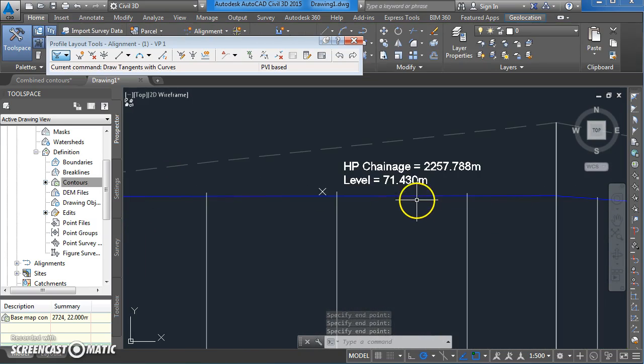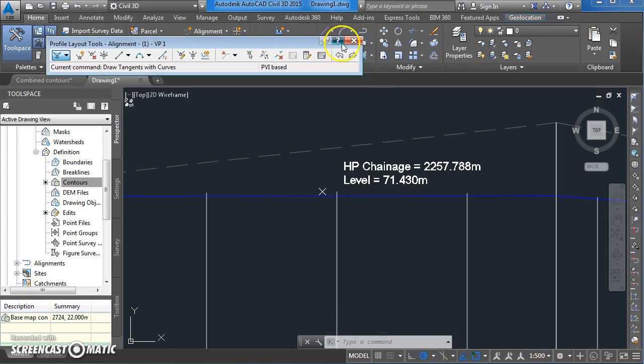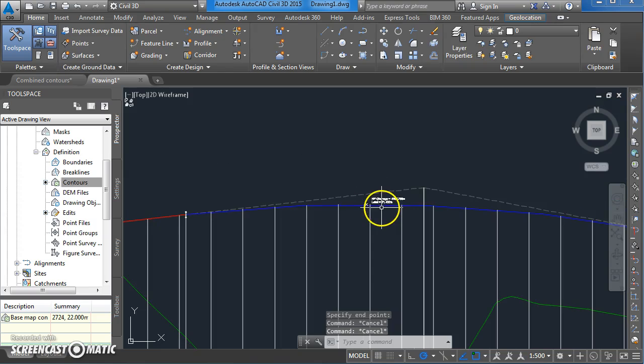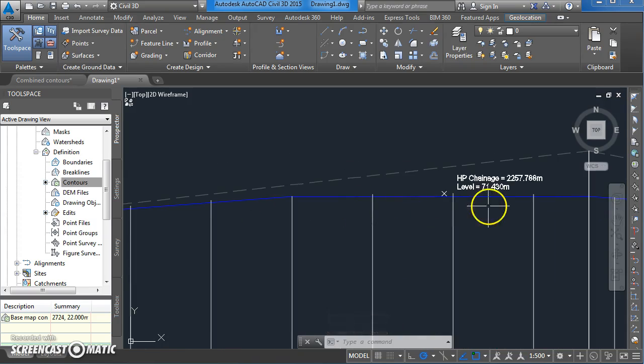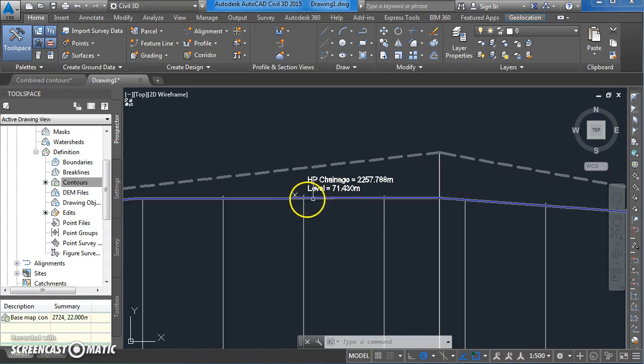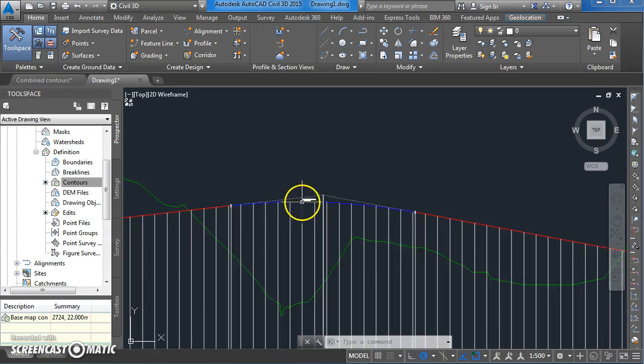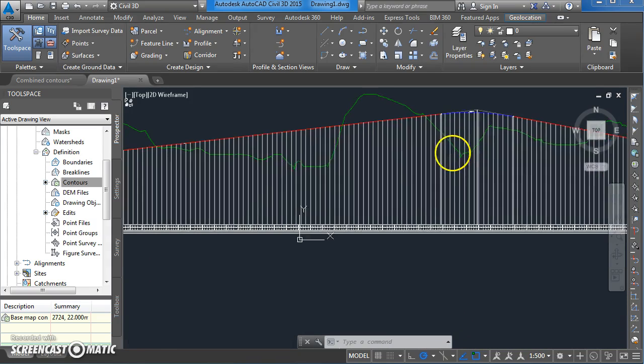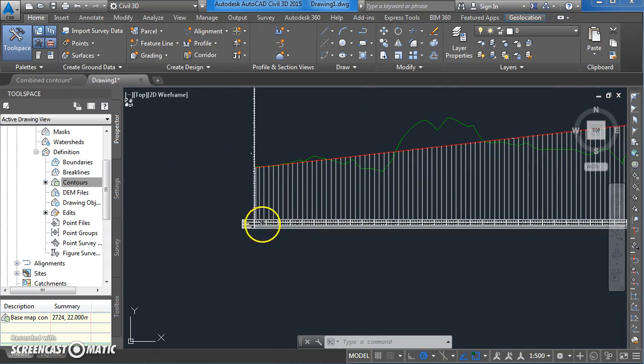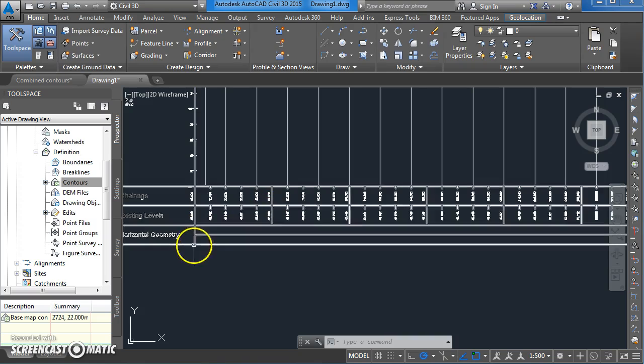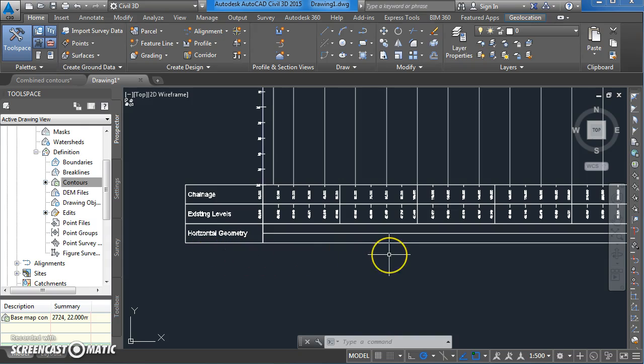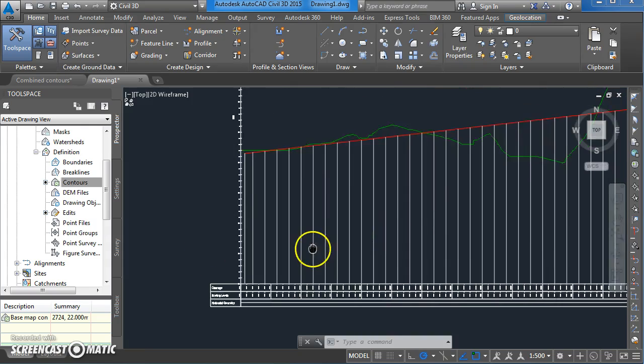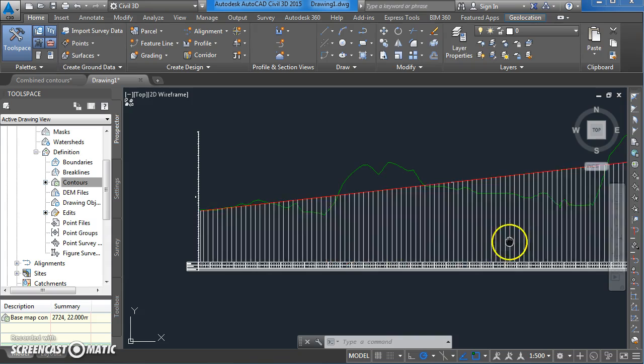So you can see here the curves have been automatically labeled. The curves and tangent lines have been put in. The chainage for the highest point has been identified. And if you look down here on the bottom of your table bar, you can see that the only thing that's missing is the vertical alignment geometry. We need to put a bar in there for that.